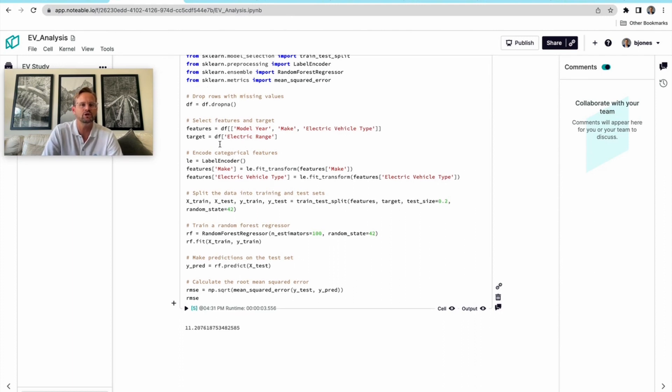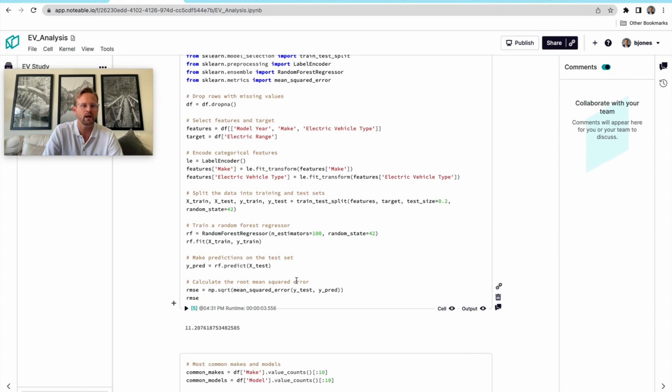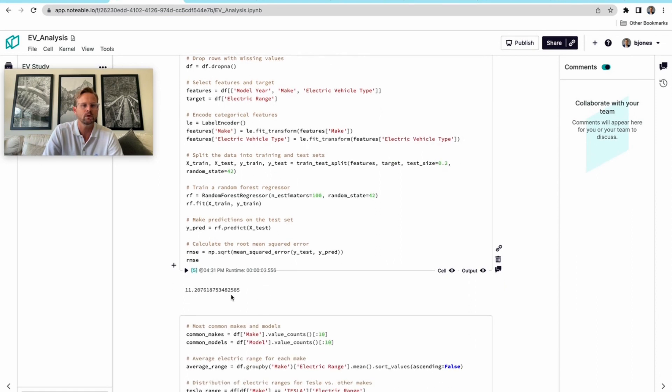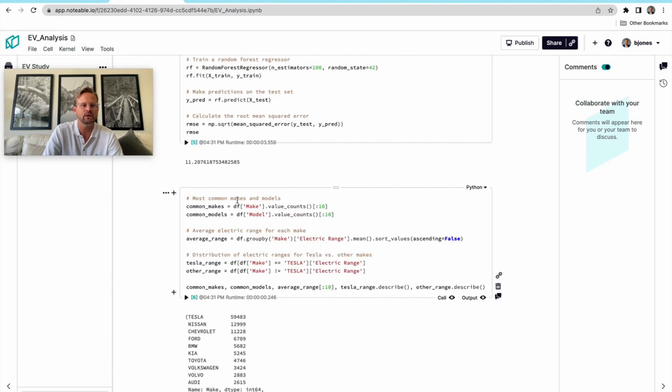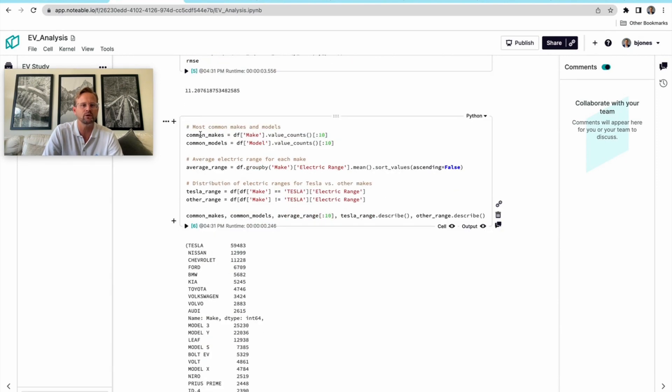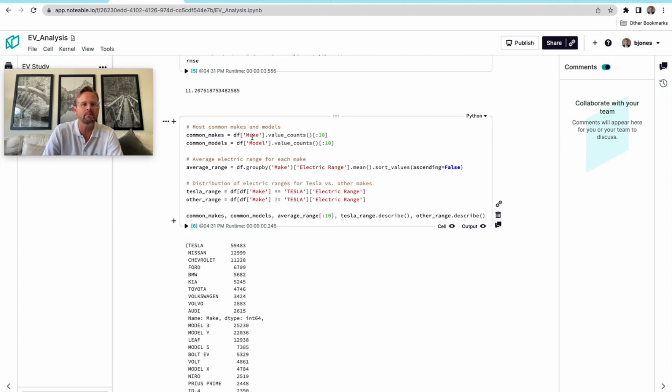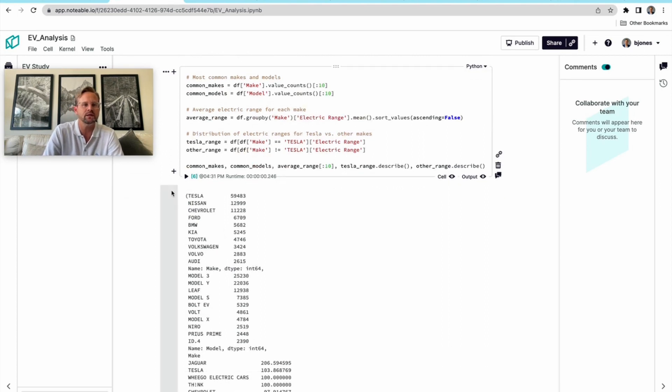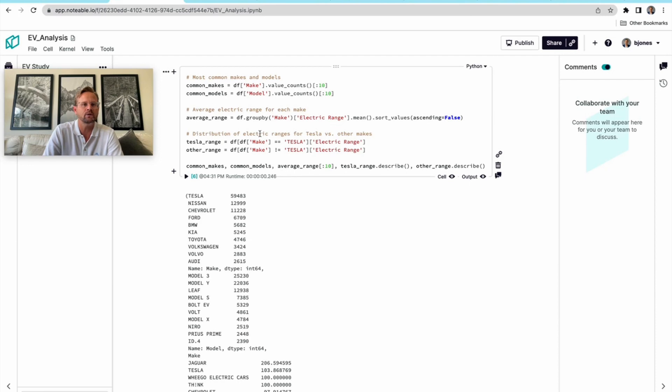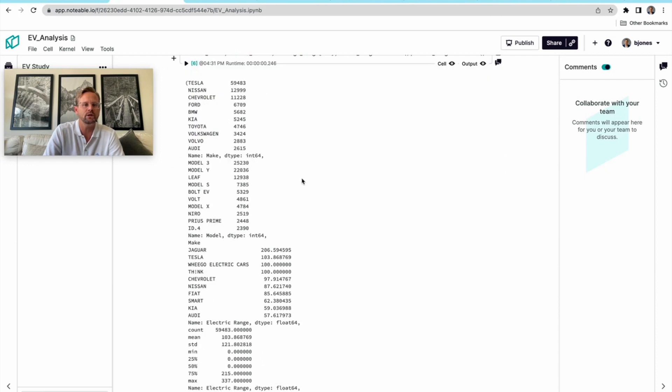It's giving us what looks like the root mean squared error of this random forest regressor. It's coming out with most common makes and models together and giving us more information here.